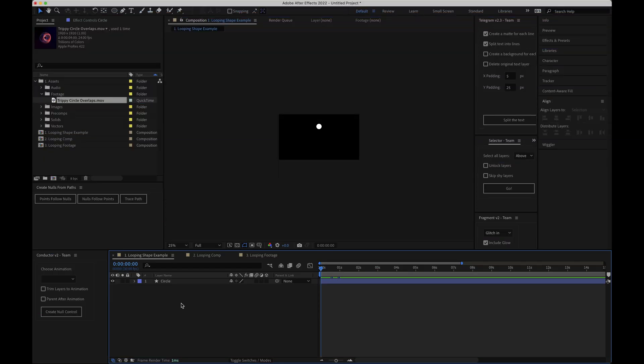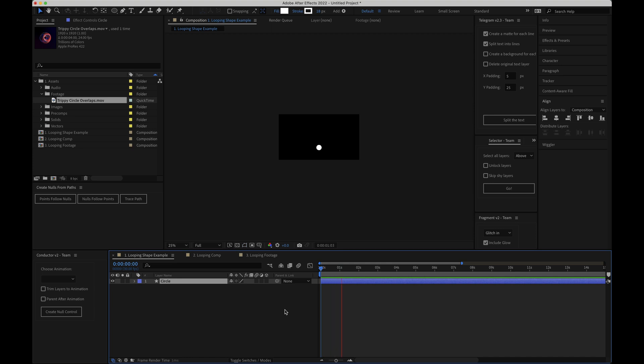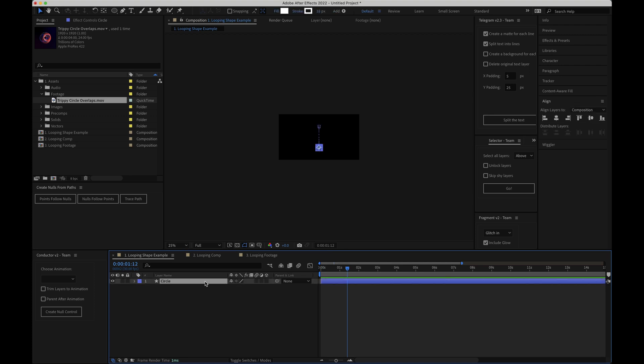I have this composition here in After Effects and you can see that we have a simple circle that animates from the top to the bottom over one second. Now to loop this animation what I'll do is I'll open up the position property which is the thing that's been animated. So I'll select the layer and I'll hit P and you can see that we have our two keyframes here that drive the animation.